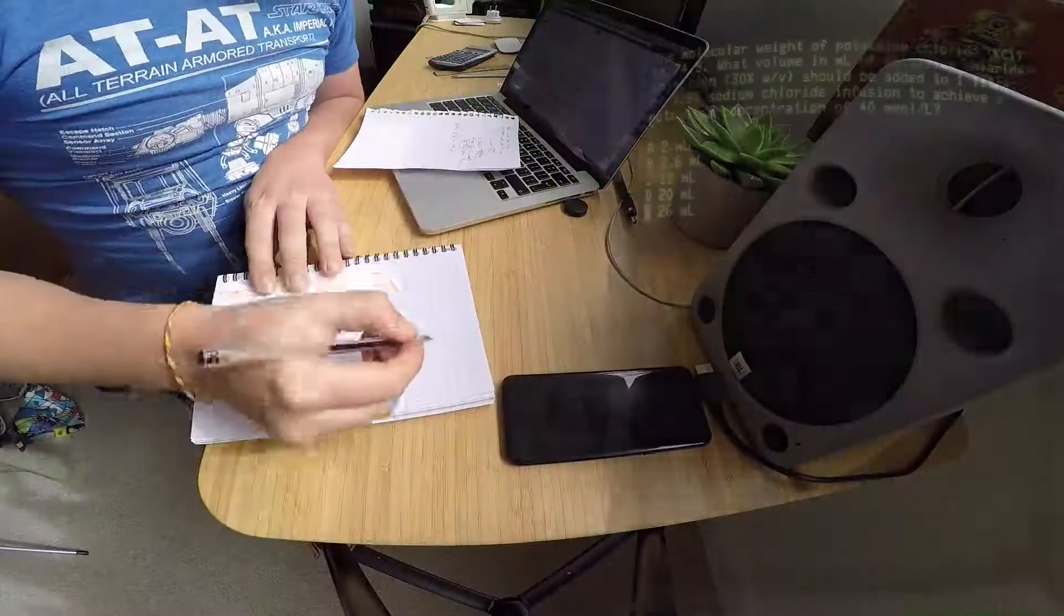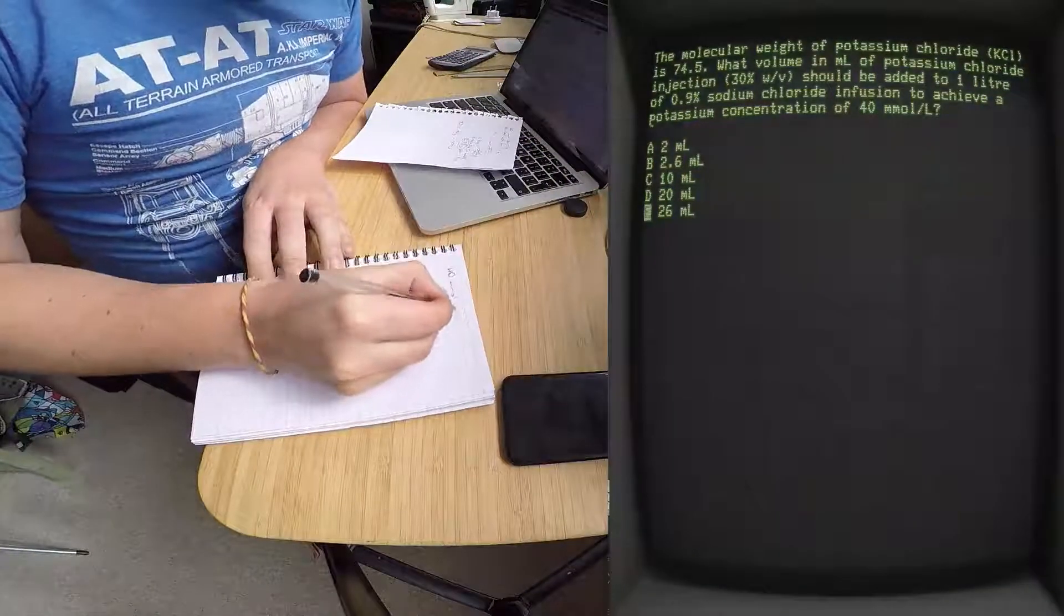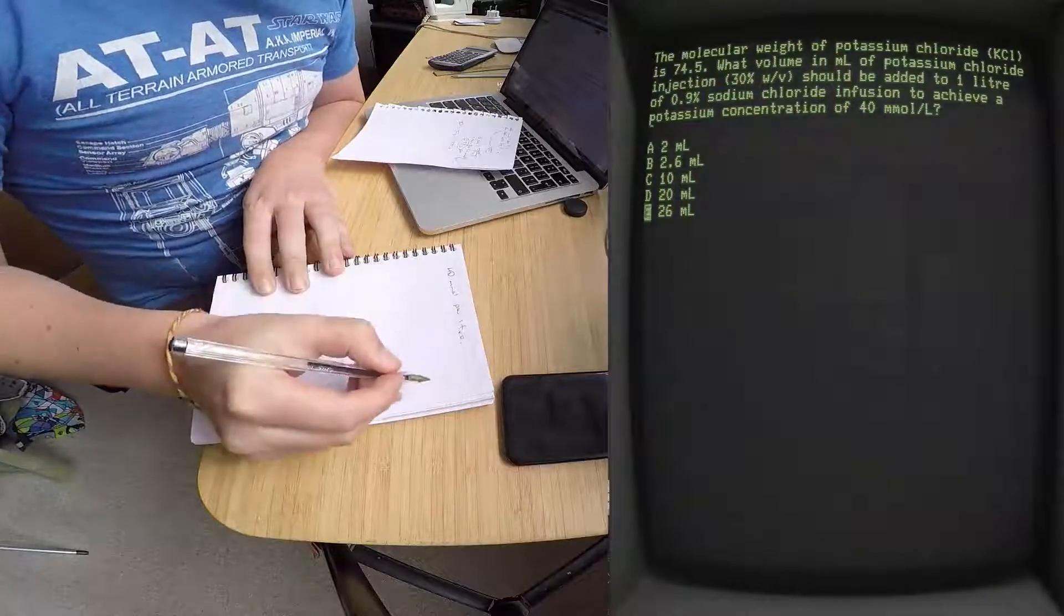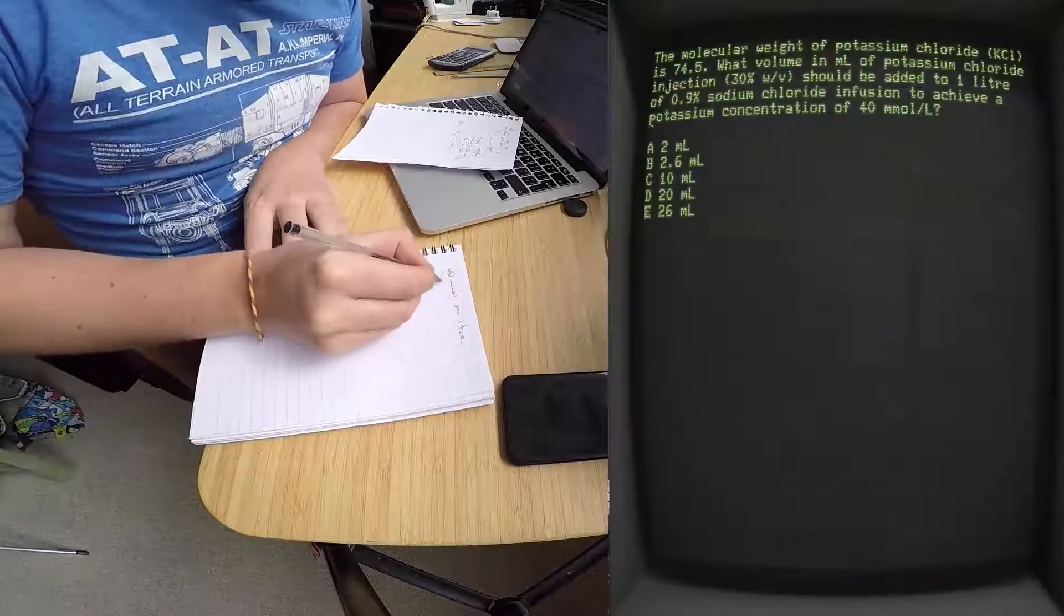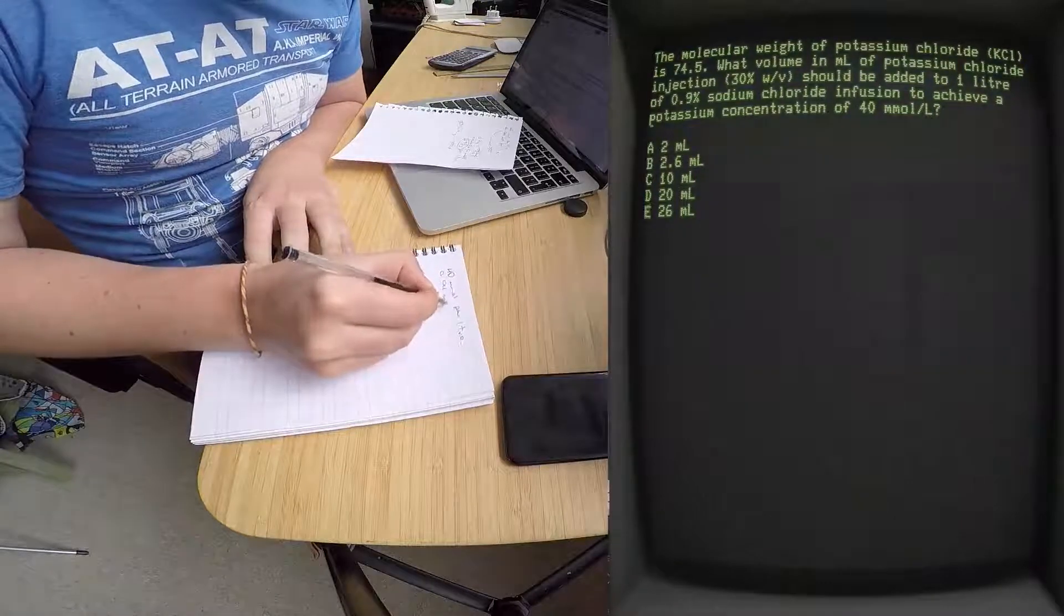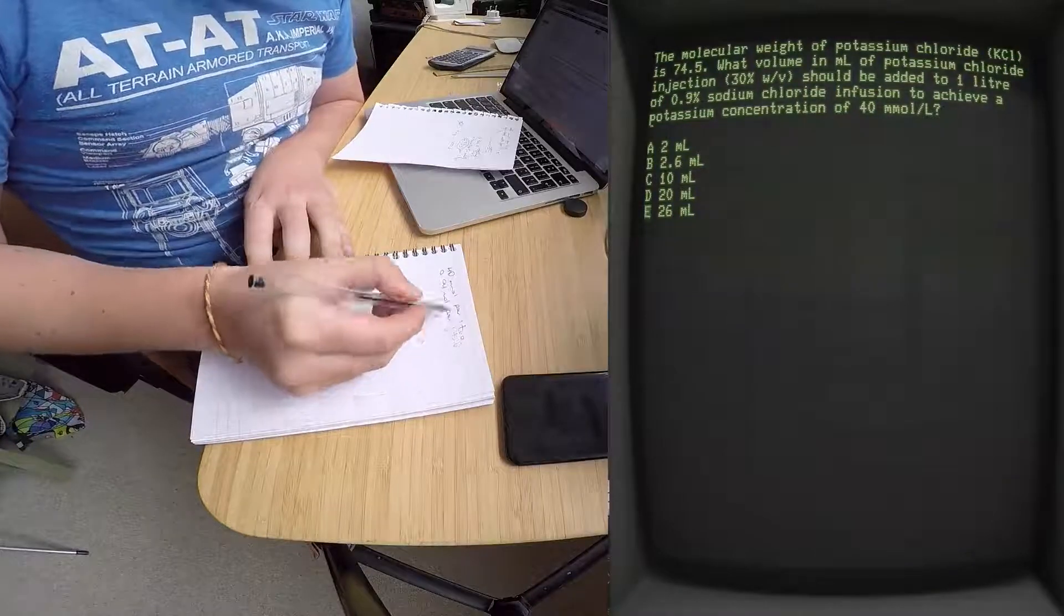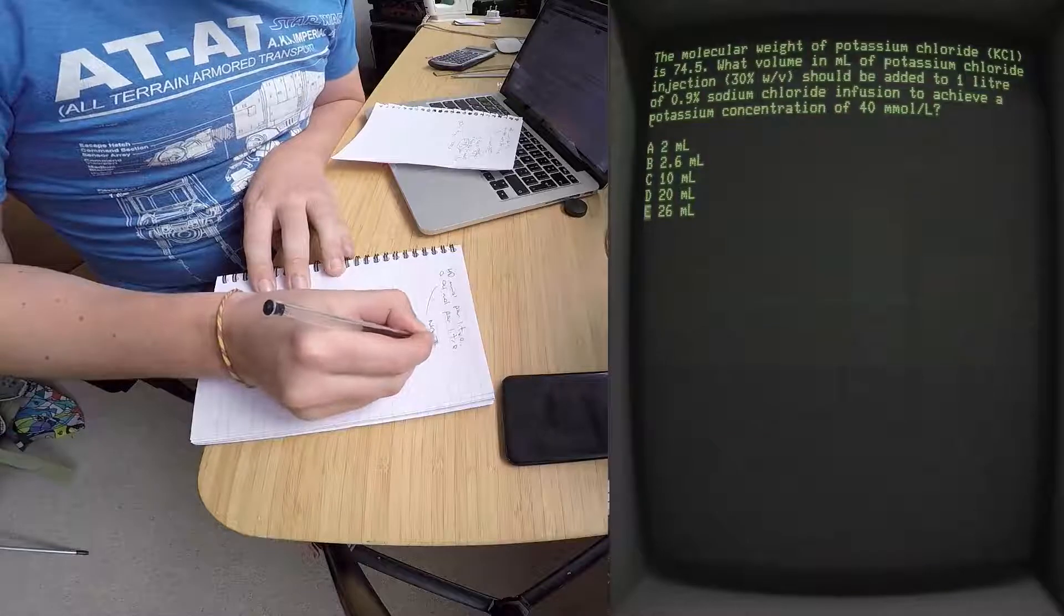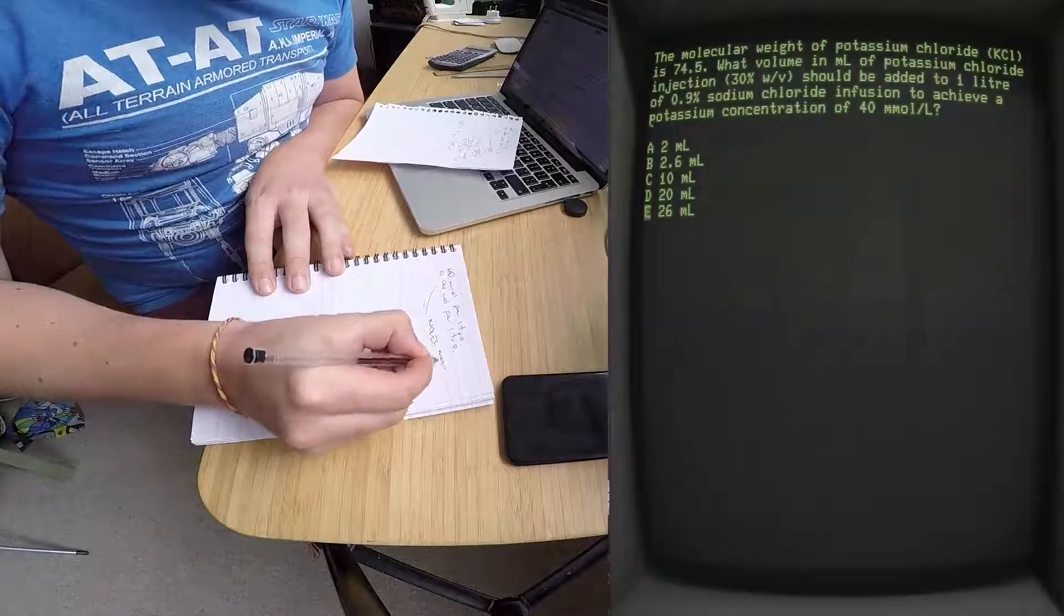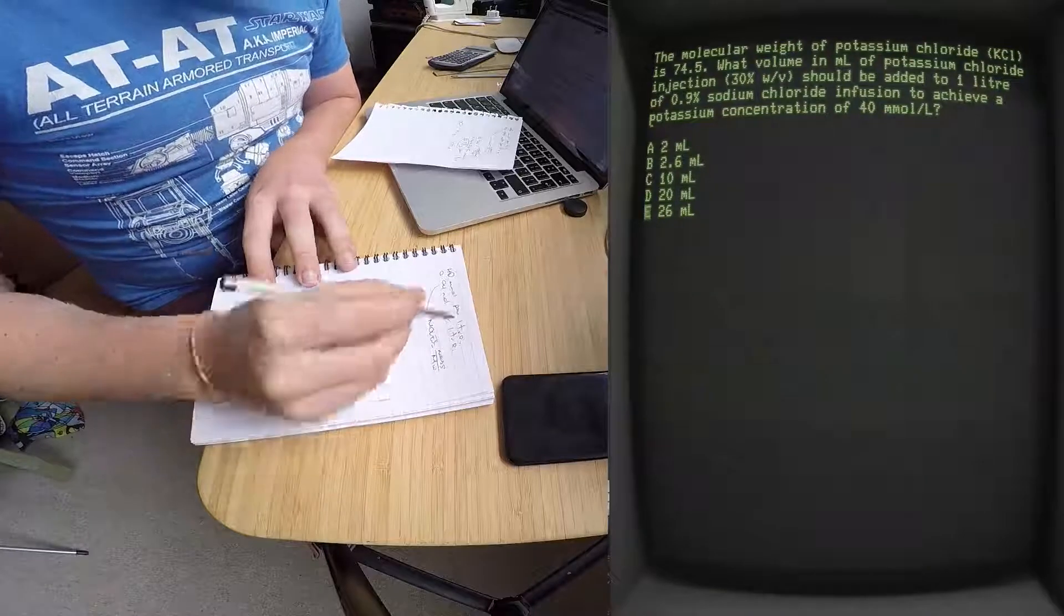Okay, so you've got to work this one backwards. You know that there's 40 millimoles per liter, which means 0.04 mole per liter. Then you know that moles equals the mass divided by the molecular weight.